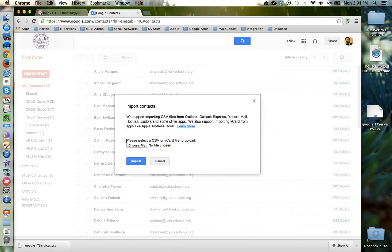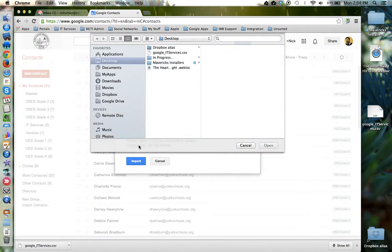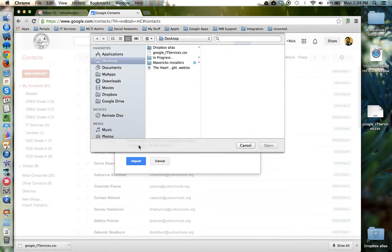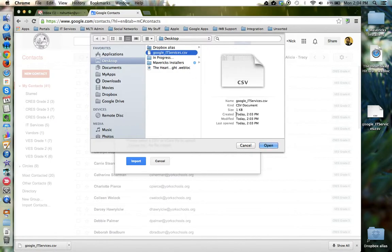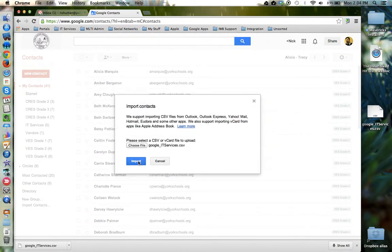From the pop-up window they would click the Choose File button and locate the CSV file that you had shared or sent to them, and open that file and then choose Import.